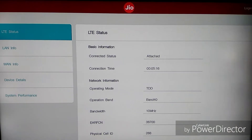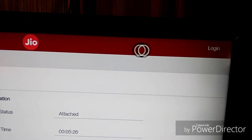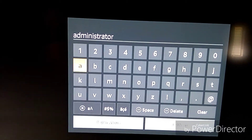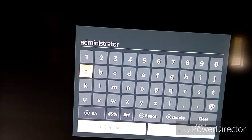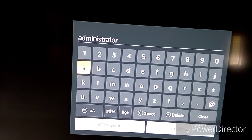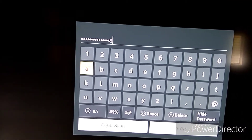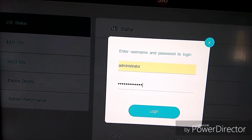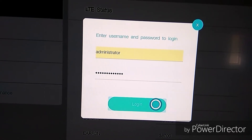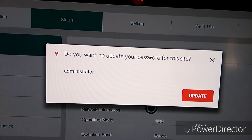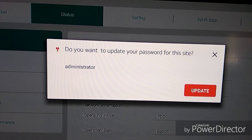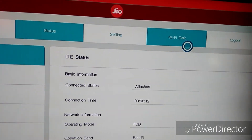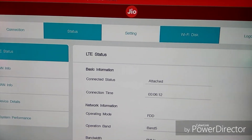This is Jio's login page. In Jio's login page, go to Login. It will ask for a user ID and a password. If you have changed your user ID and password, you can insert those, or else by default the user ID is 'administrator' and the password is also 'administrator'. After inserting both, press the Login button. You can save it so you need not enter the user ID and password every time you login.